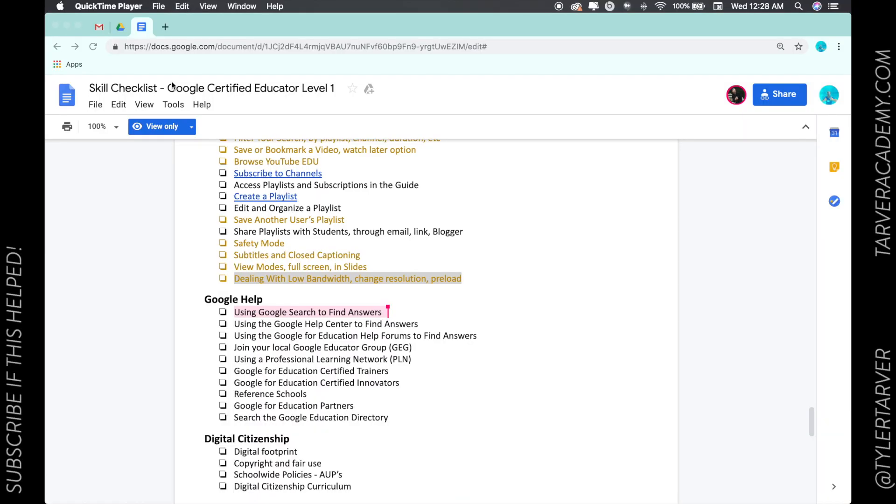Hello ladies and gentlemen, this is Tyler with Tarver Academy. Thank you so much for joining me as I guide you through learning in Google. If you could please subscribe to this channel, I would really appreciate it. It's the red button. Okay, here we go. So today we're going to learn